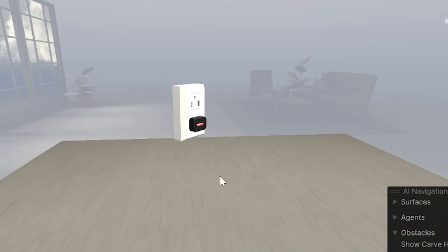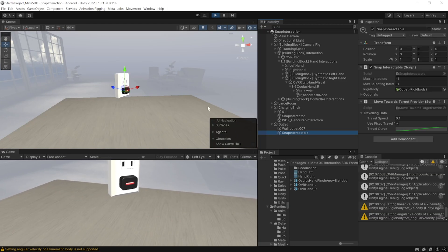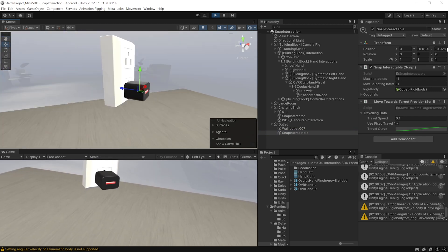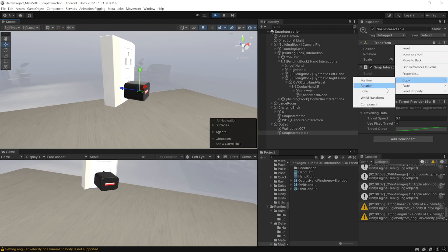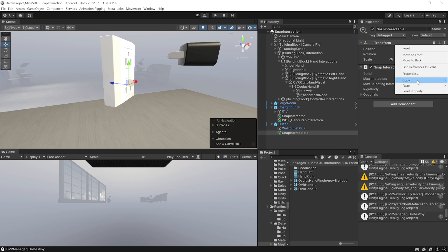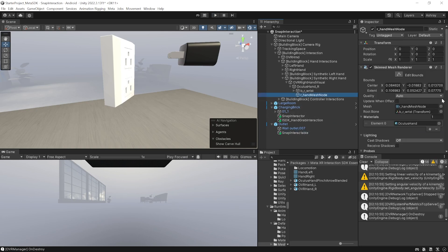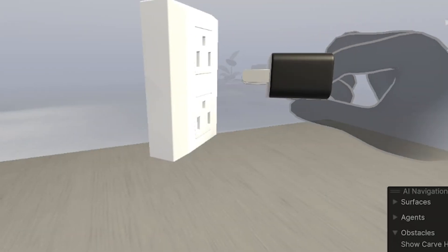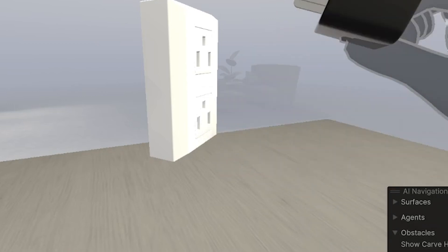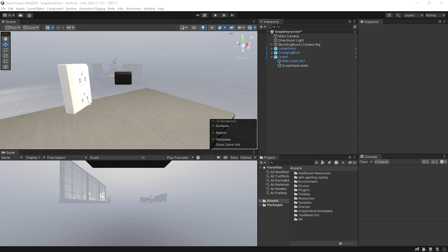To fix the snap position, select the Snap Interactable, drag it outside, and adjust it so that it looks like the charger is going inside the outlet. Once you're happy with the position, click the three dots on the Transform component, copy the component, exit play mode, and paste it back in. Also after exiting play mode, make sure to re-add the hand mesh node since it gets reset. Now save the scene and press Play — you can grab the charger and when you bring it close to the outlet and release, it snaps exactly into the adjusted position.